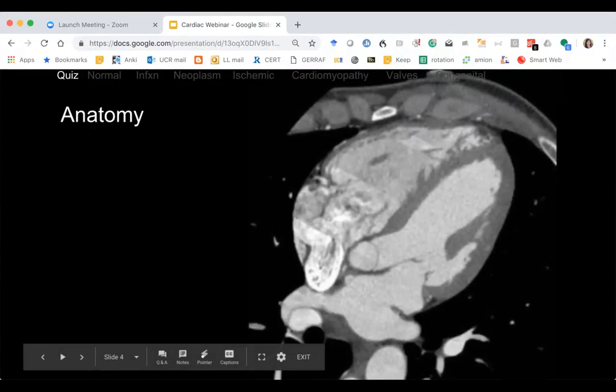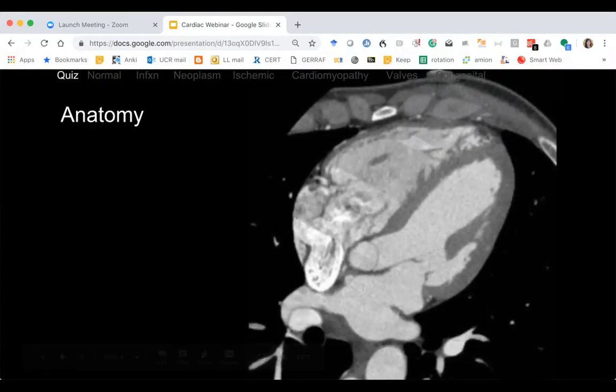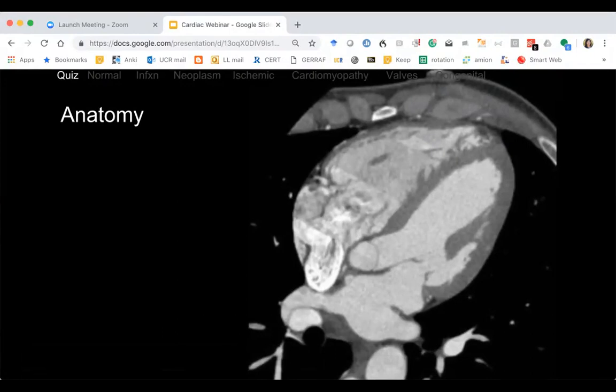The most posterior structure is the aorta — it's enhancing. Then there's this coronary artery vessel — which vessel gives off the PDA in 85% of cases? Good — the RCA. We don't see the LAD well because this isn't arterial phase.